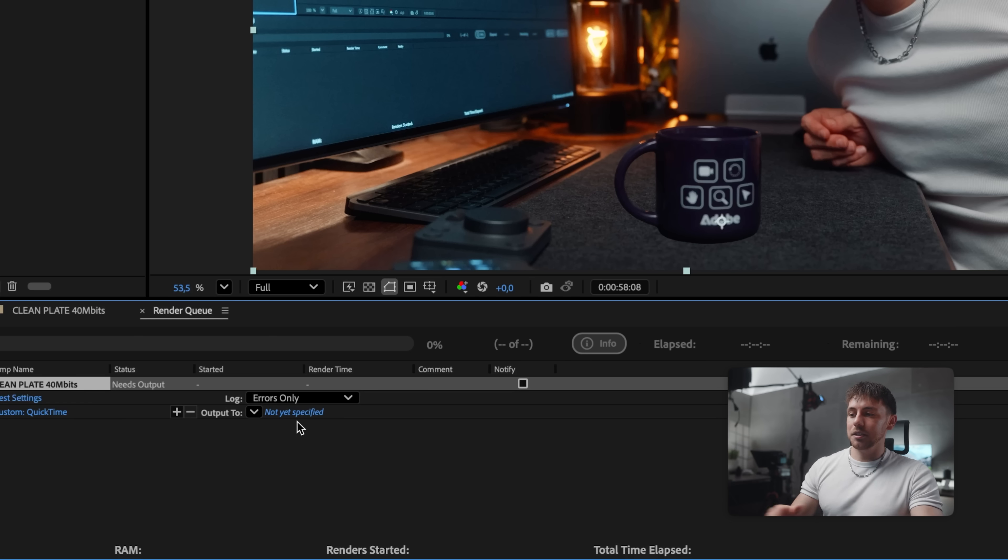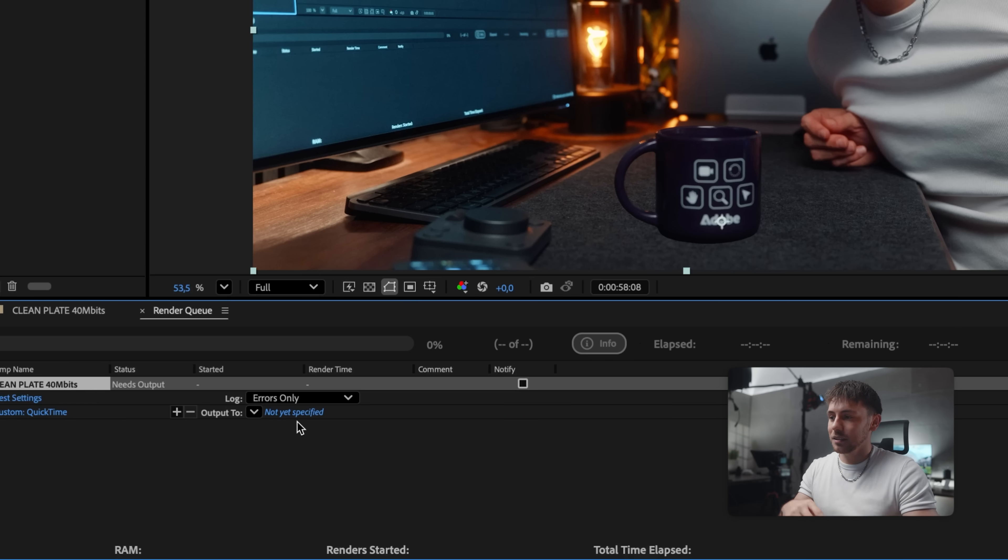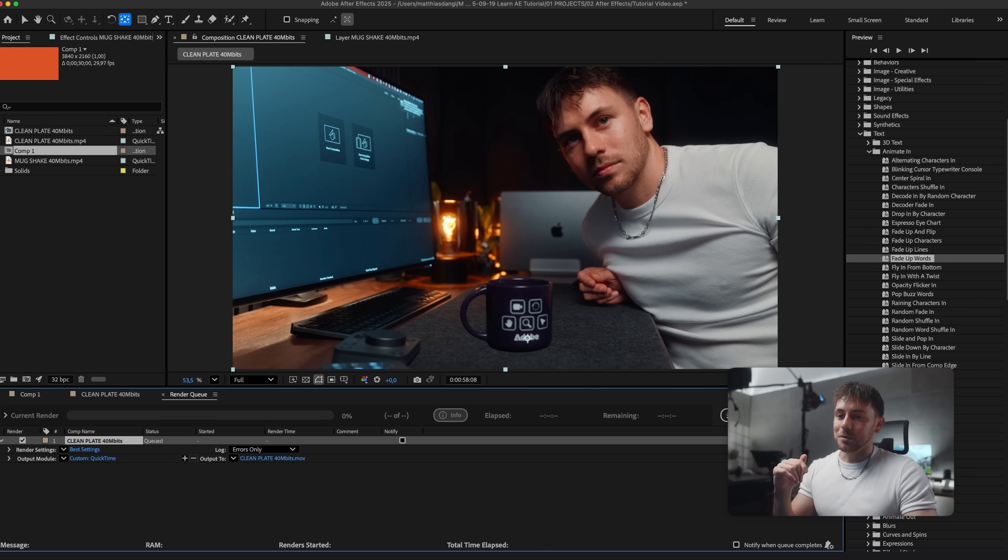Then you can just click here, specify where you want to save the file, and then click render. That's it.